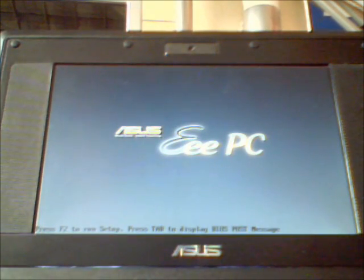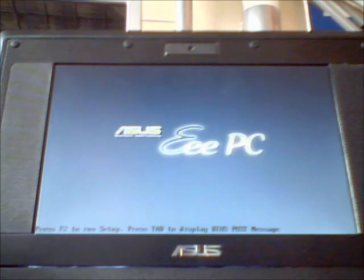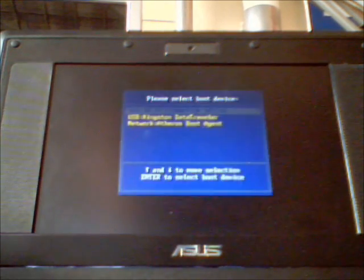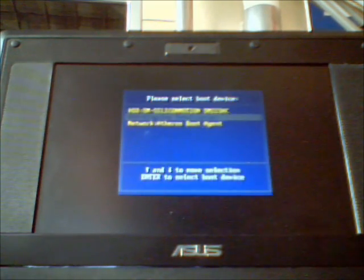As you can see it is rebooting. And here I have the error again, HAL.DLL. So what I need to do is turn the laptop off again by pressing the button there. Turn this on. I wasn't quick enough there. So turn it back on again. And we need to boot into the flash drive, the Kingston Data Traveller.